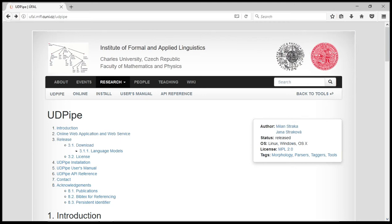This tool UDPipe is by Stryker and Strykova from the Institute of Formal and Applied Linguistics Charles University in the Czech Republic.